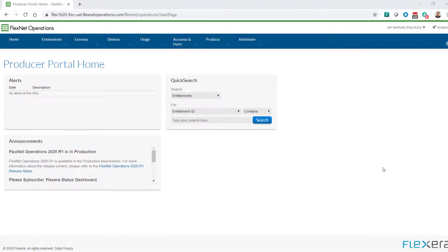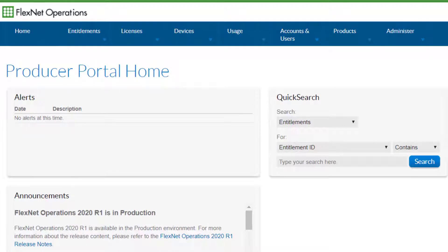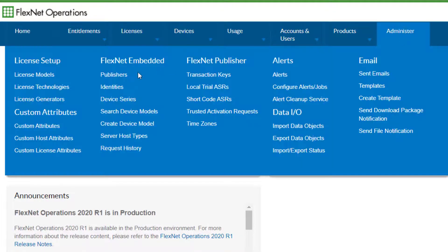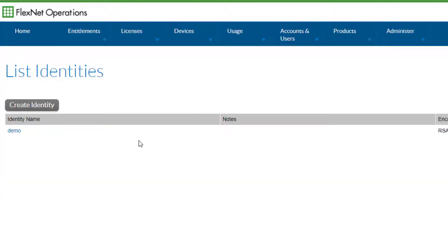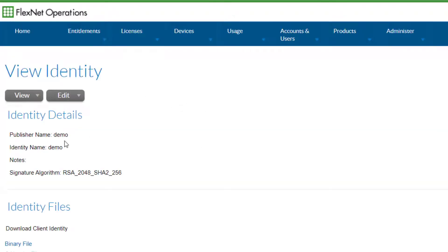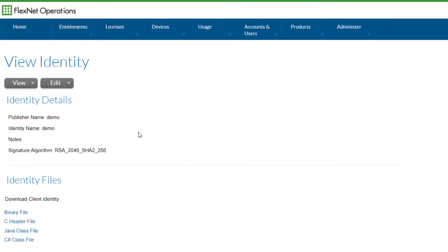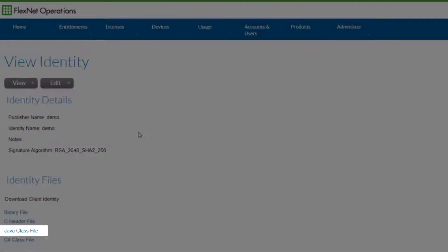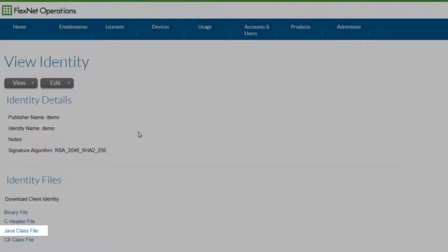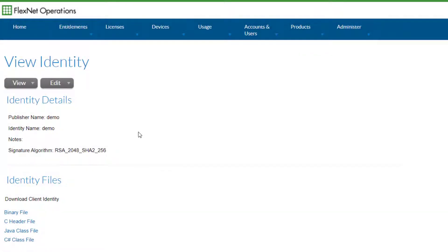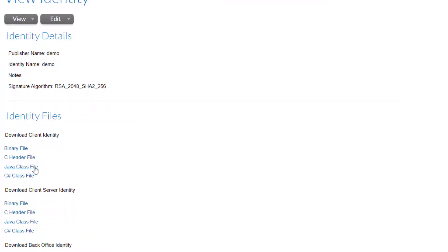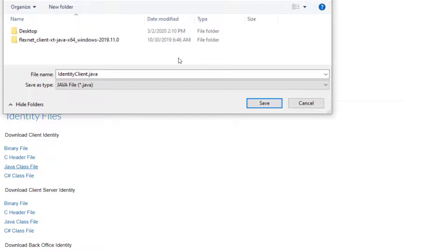Log into the FlexNet Operations producer portal and select Identities under the Administer FlexNet Embedded menu. Select the demo identity, then select the Java class file in the download client identity section. If an identity does not exist in your FlexNet Operations instance, please contact your Flexera representative. Save the identity client dot Java file to your SDK examples client samples source flex examples directory.